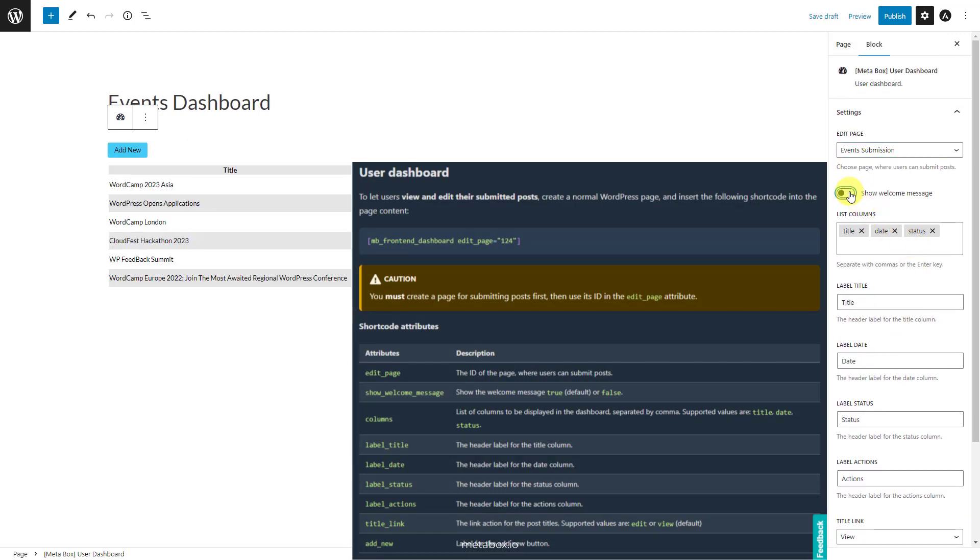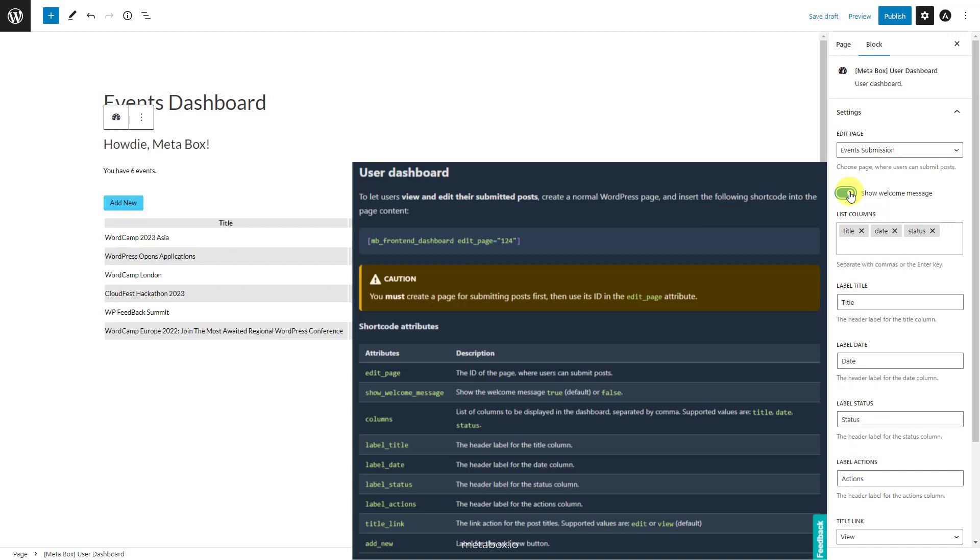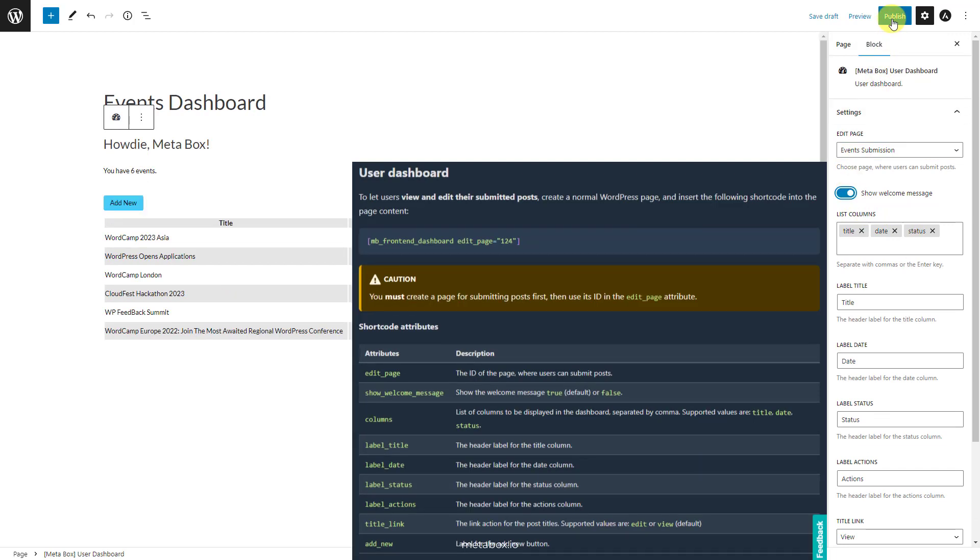We believe that all of these improvements will help you save a lot of time when creating the form and the user dashboard this way. It is now available with Gutenberg, Elementor, Bricks, and will come soon for other page builders.